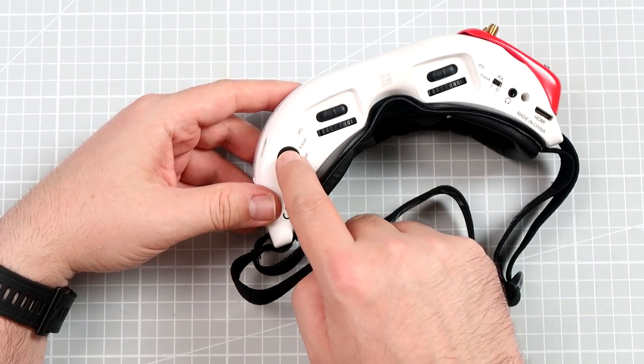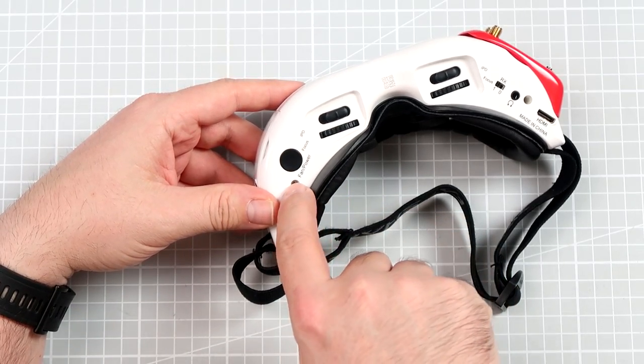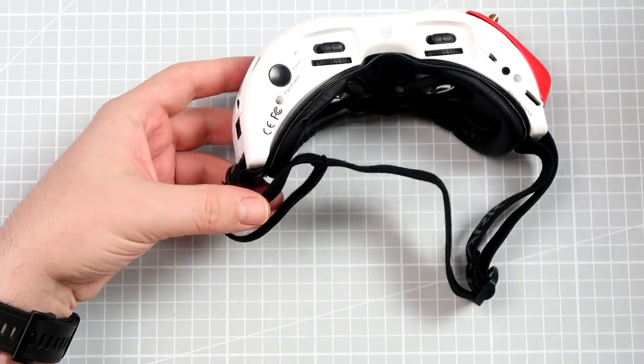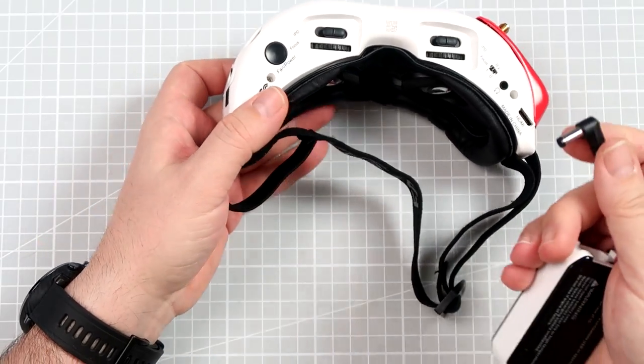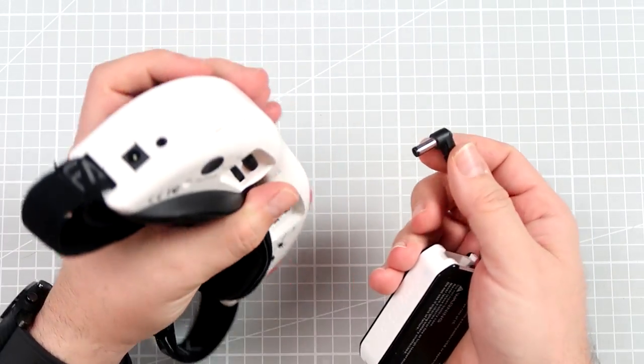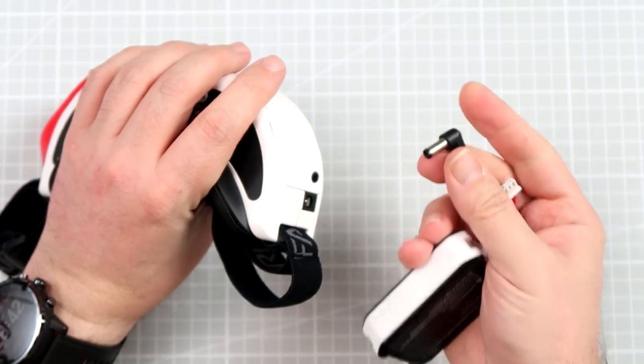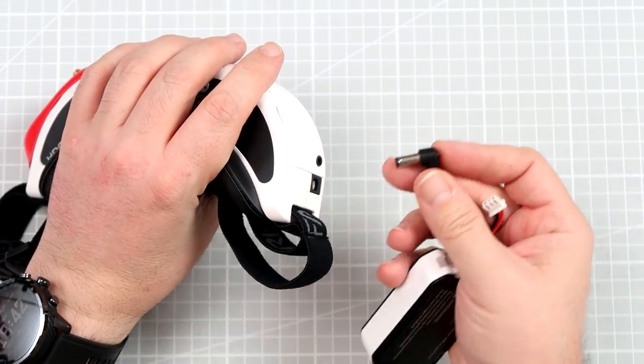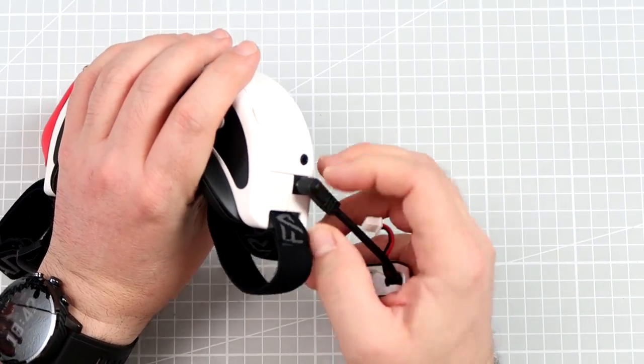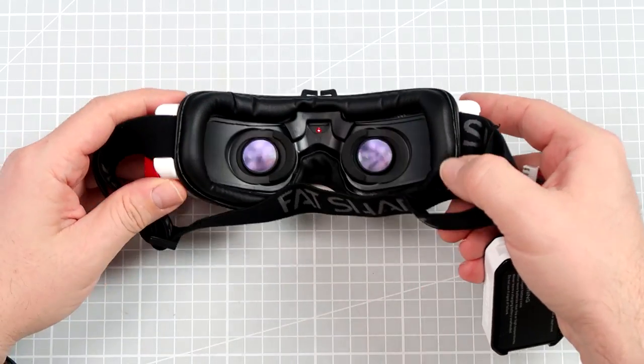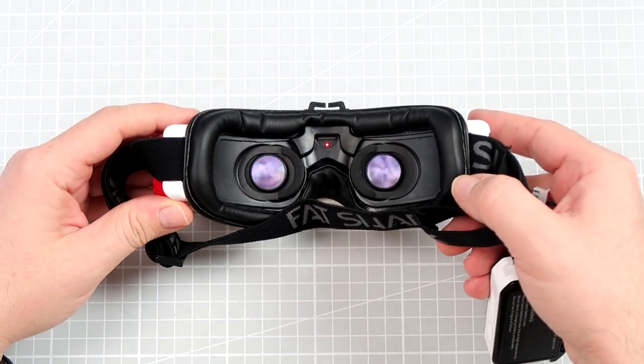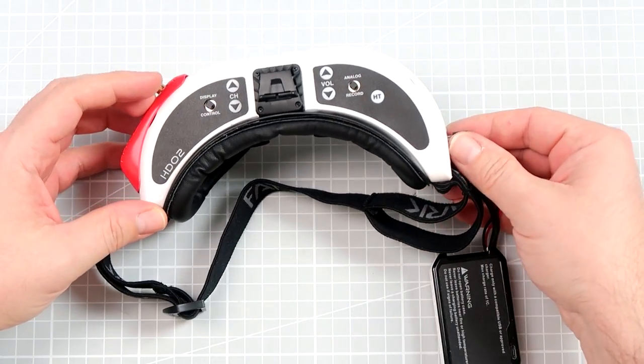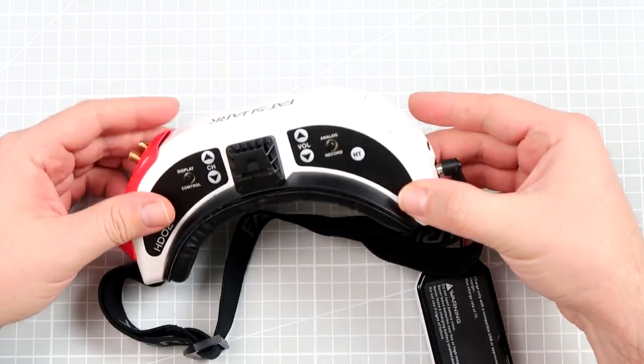So yes, there is a power button which is called fan slash power. However, the goggles by default are shipped with something that they call the legacy mode. When you plug the battery in, they power on immediately, so you cannot really control the power.